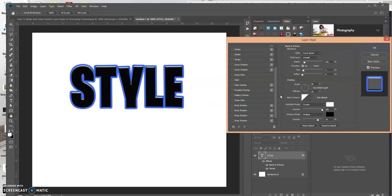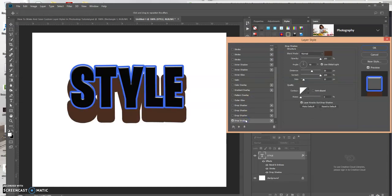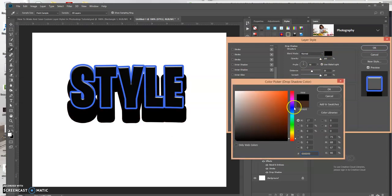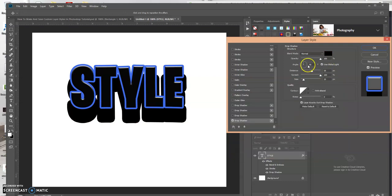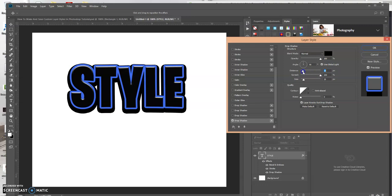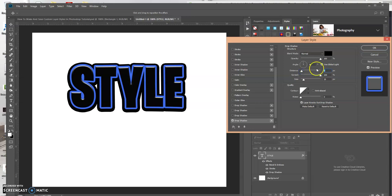Let's leave the text as is. Let's add a drop shadow and let's give it a black. Click okay. Let's change the size of it, or actually the distance. Let's do that.